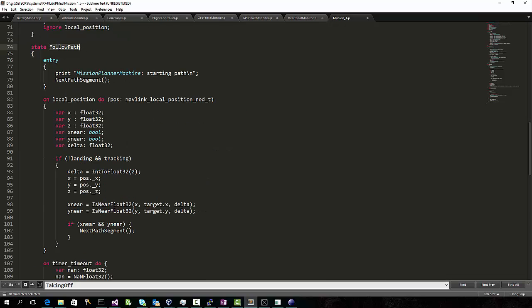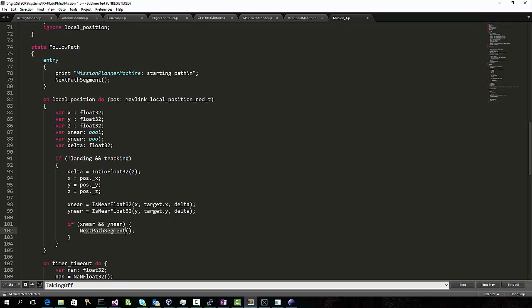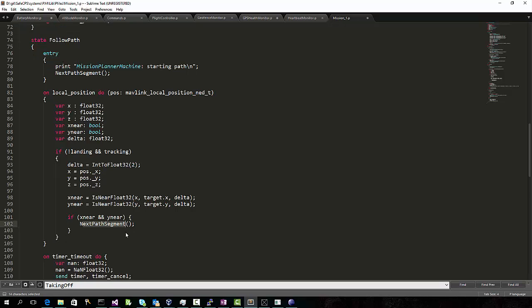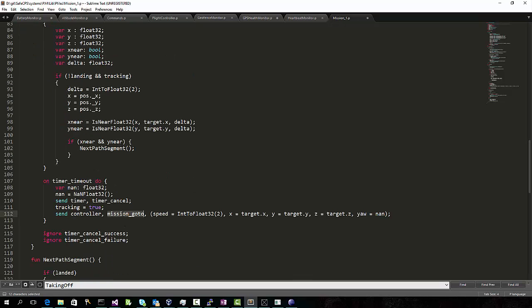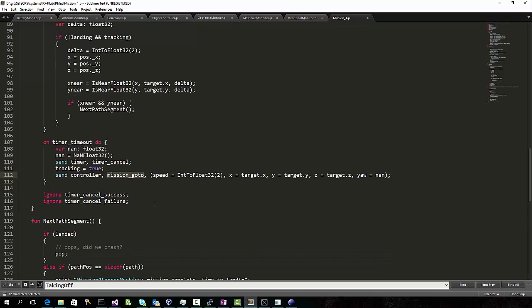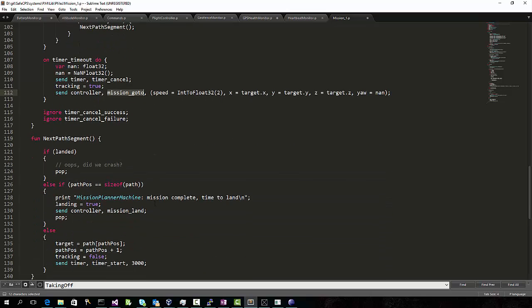The Follow Path state executes each segment of that path, tracks the local position Mavlink messages. When it reaches each corner, it goes to the next segment. Each segment uses the GoTo command to the PX4, and when there are no more segments, it sends a command to land the drone.